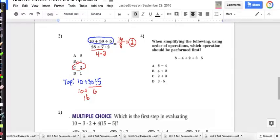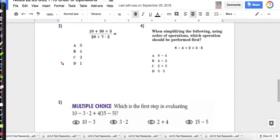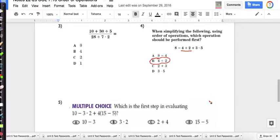Pause the video if you think you can do four and five on your own — they only ask for the first step, so you don't have to solve them all the way. Welcome back. Number four: I don't see grouping symbols or exponents, but I see multiplication and division, so I go left to right — the correct answer is B, four divided by two. Number five: I'm looking for grouping symbols and I see parentheses, so the first step is 15 minus 5 — you should have circled D.